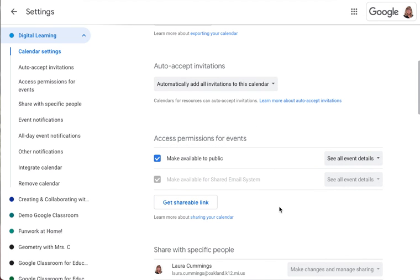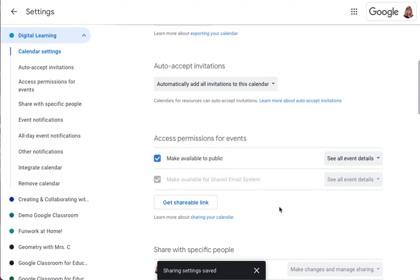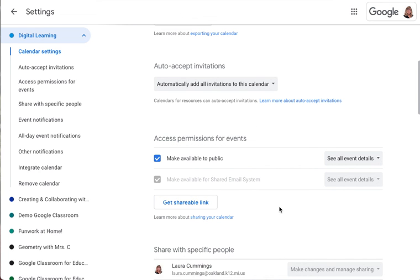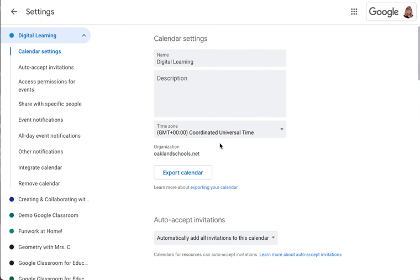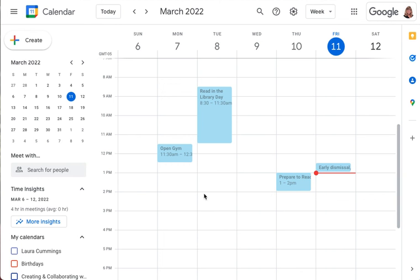It's okay to do that because if you ever do want to add a private event to this calendar, you can always do that event by event. Now your calendar will be viewable by the visitors who visit your website.